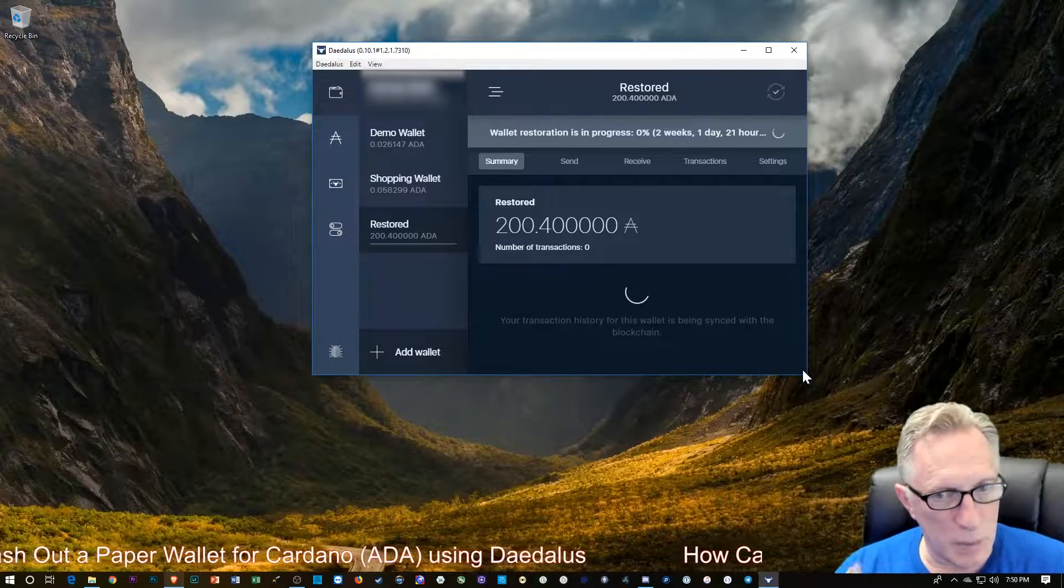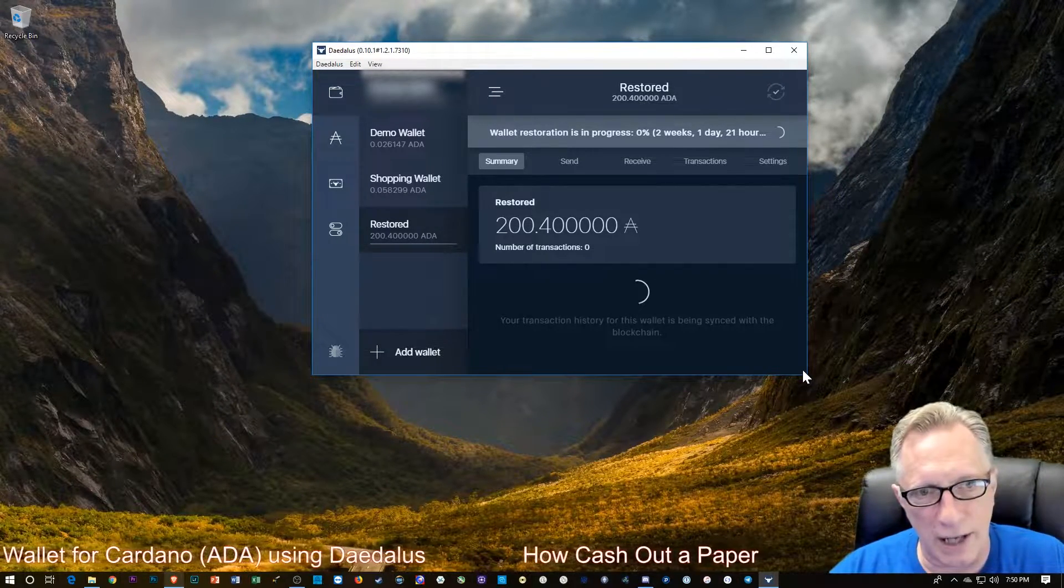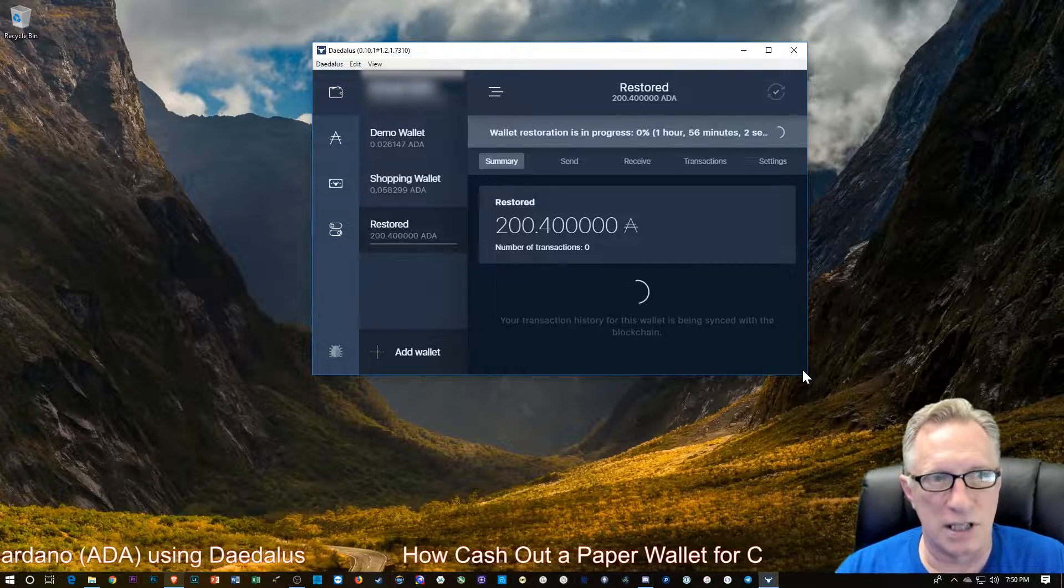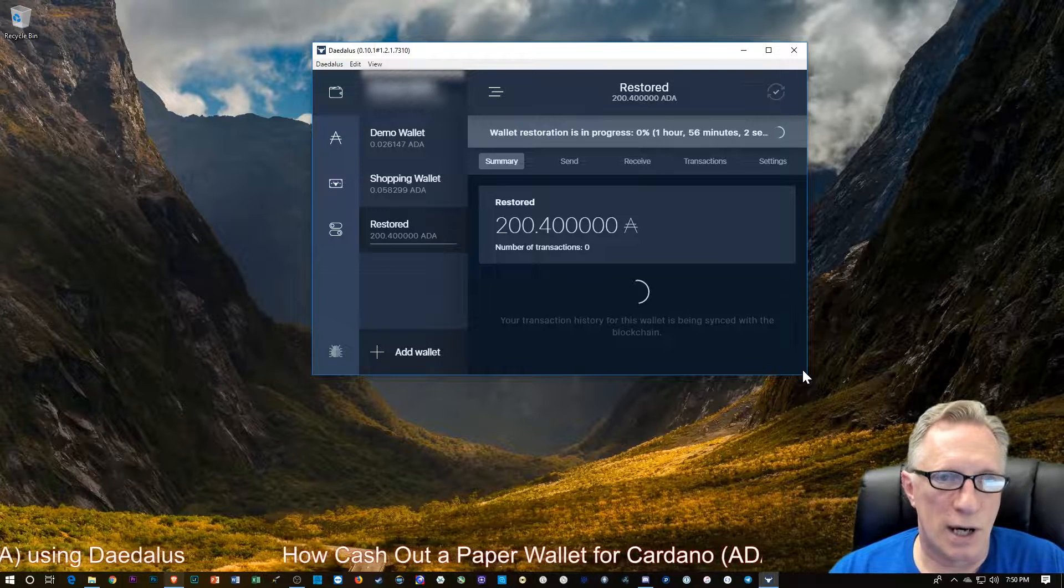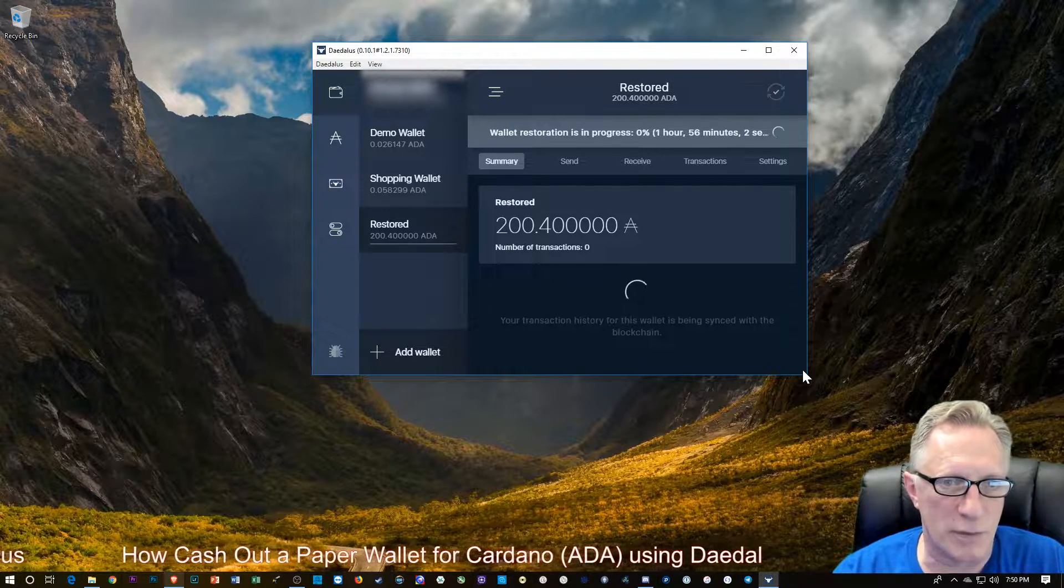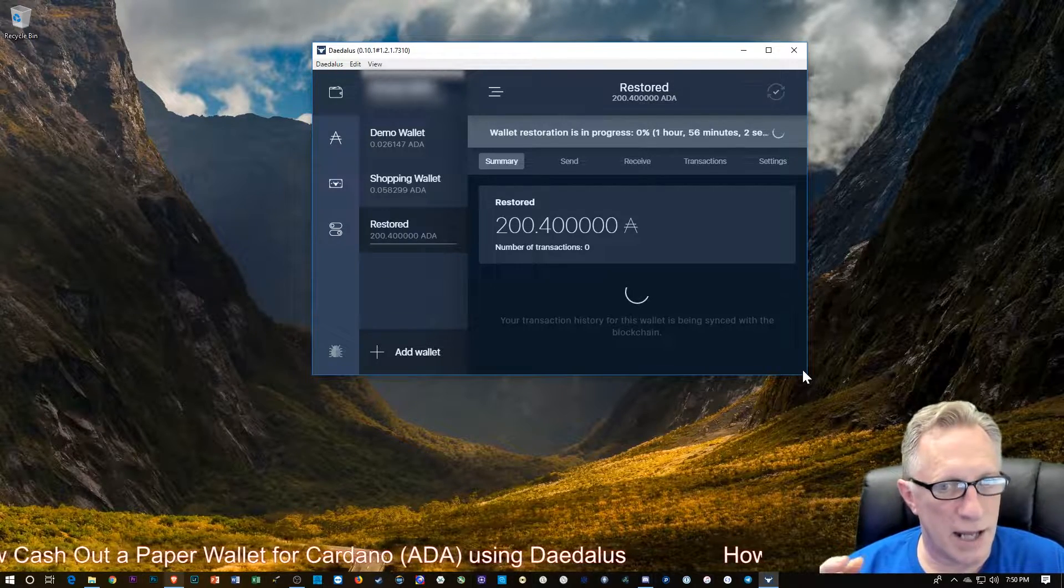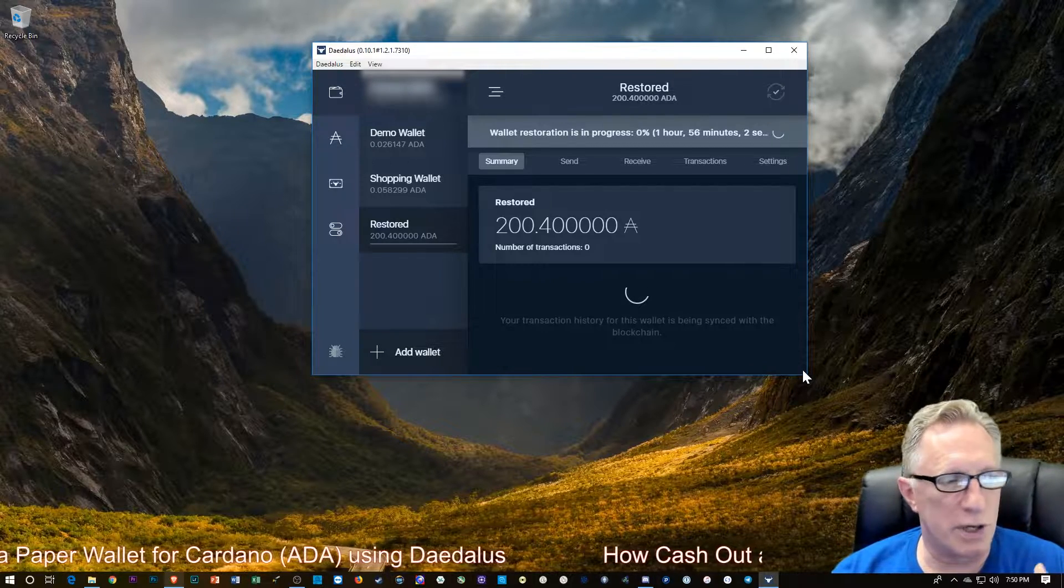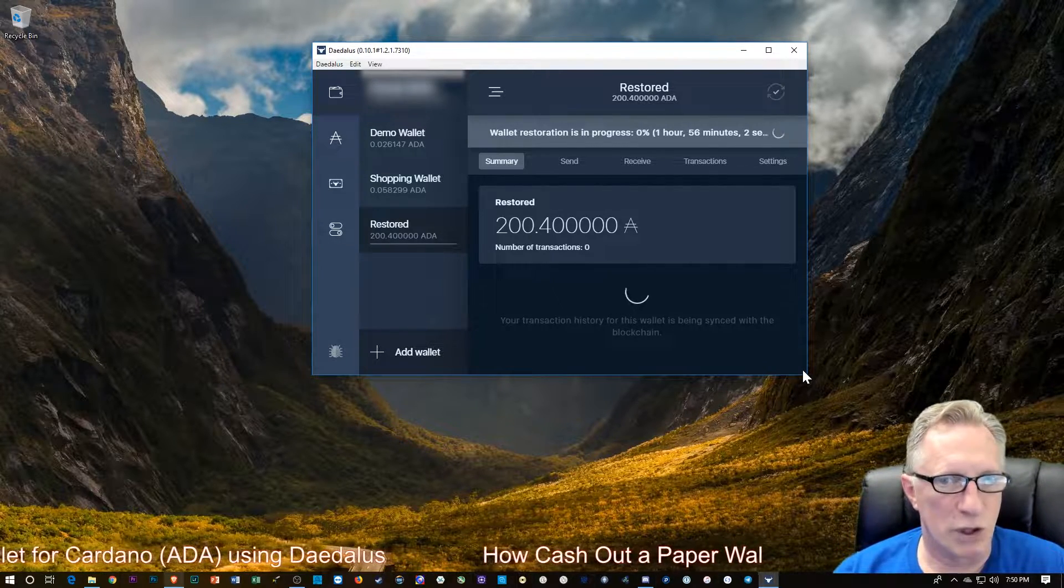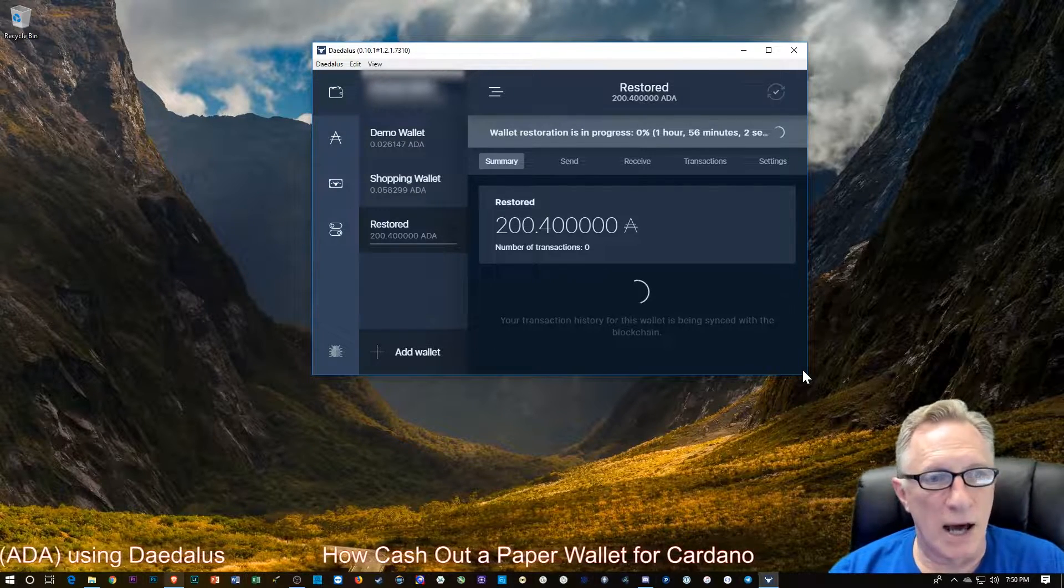Now, keep in mind, when you do this, it takes the entire balance out of the wallet. So there's no way to withdraw a part of what's in the paper wallet. Once you do this Restore, you're going to remove the entire balance from the paper wallet into a new wallet in Daedalus. And then at that point, you have all of the features. You can send, receive, do everything you normally would do in Daedalus.